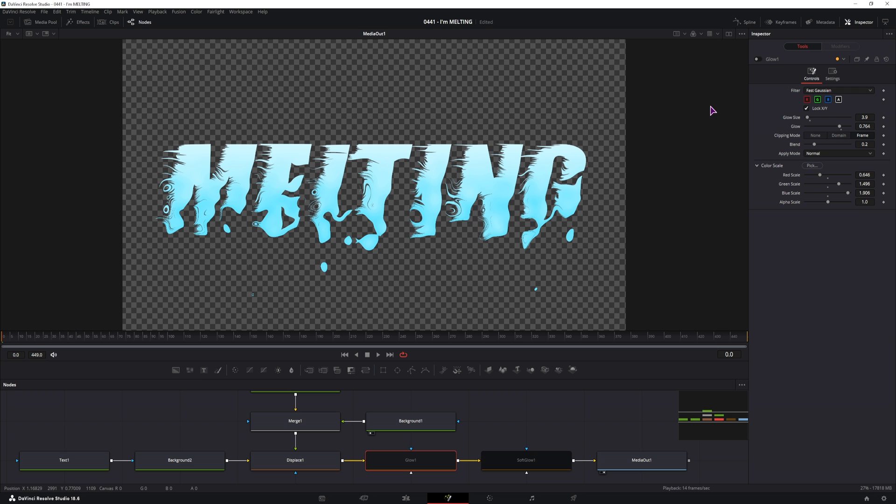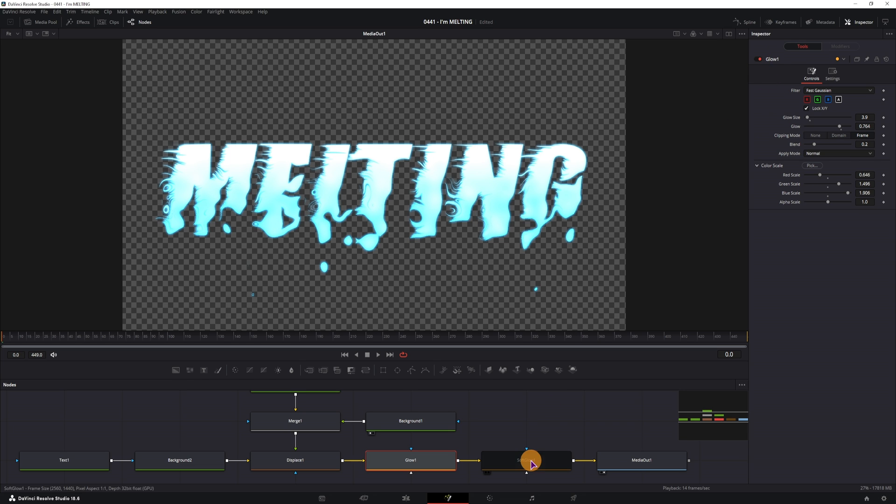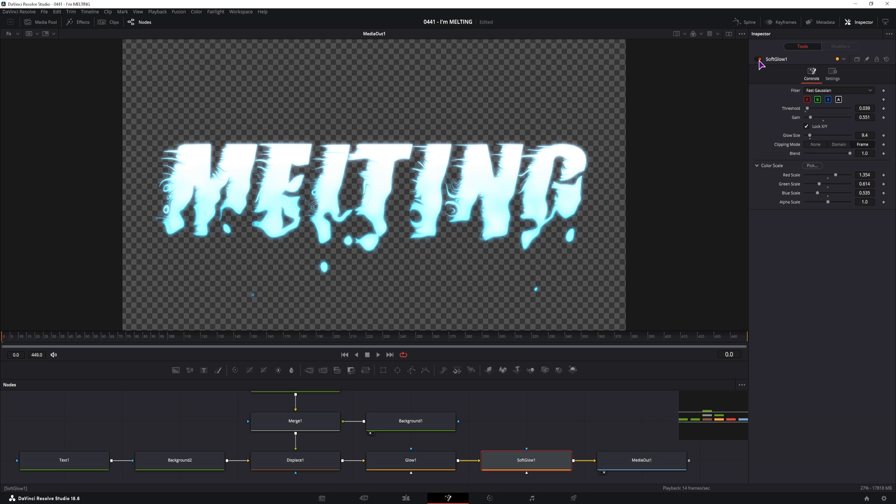With the glows disabled it looks like this, and if I enable the glow and then the soft glow, it looks like this. Much better.